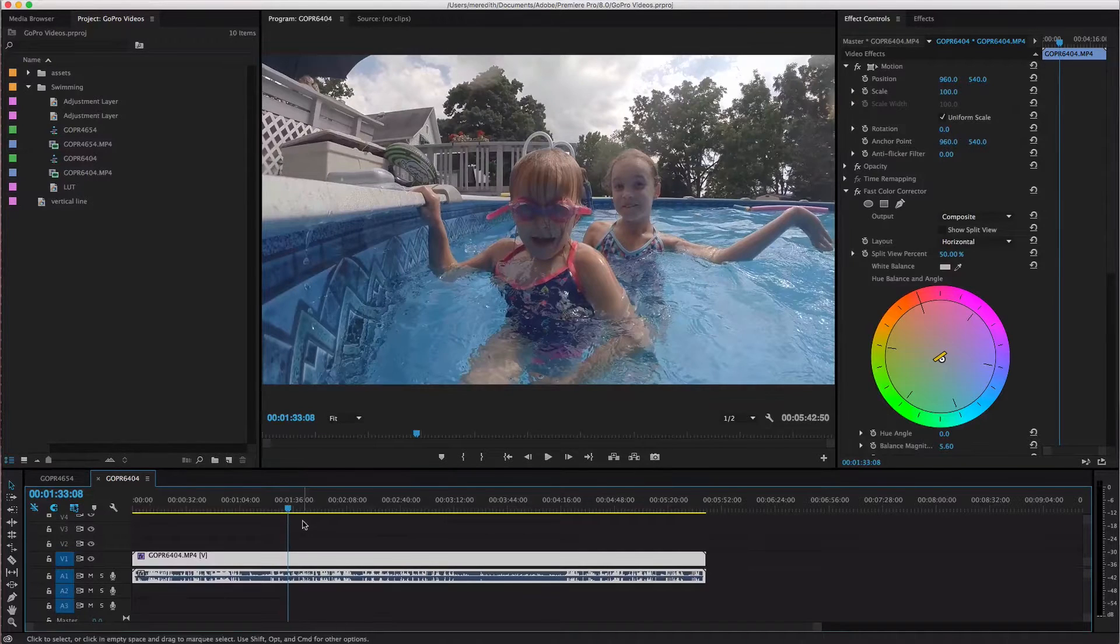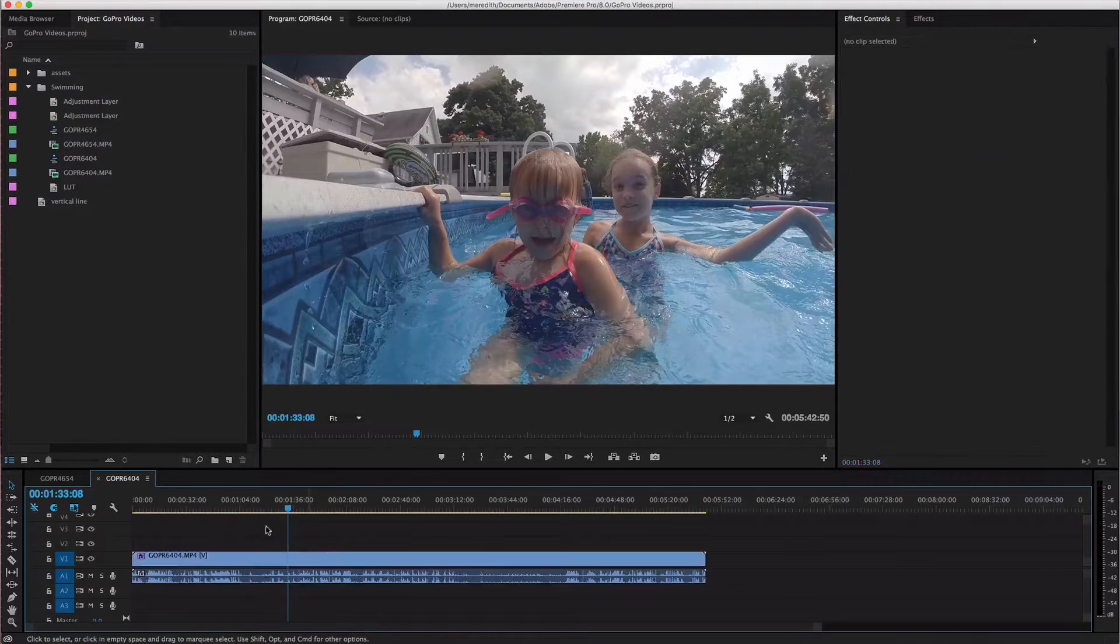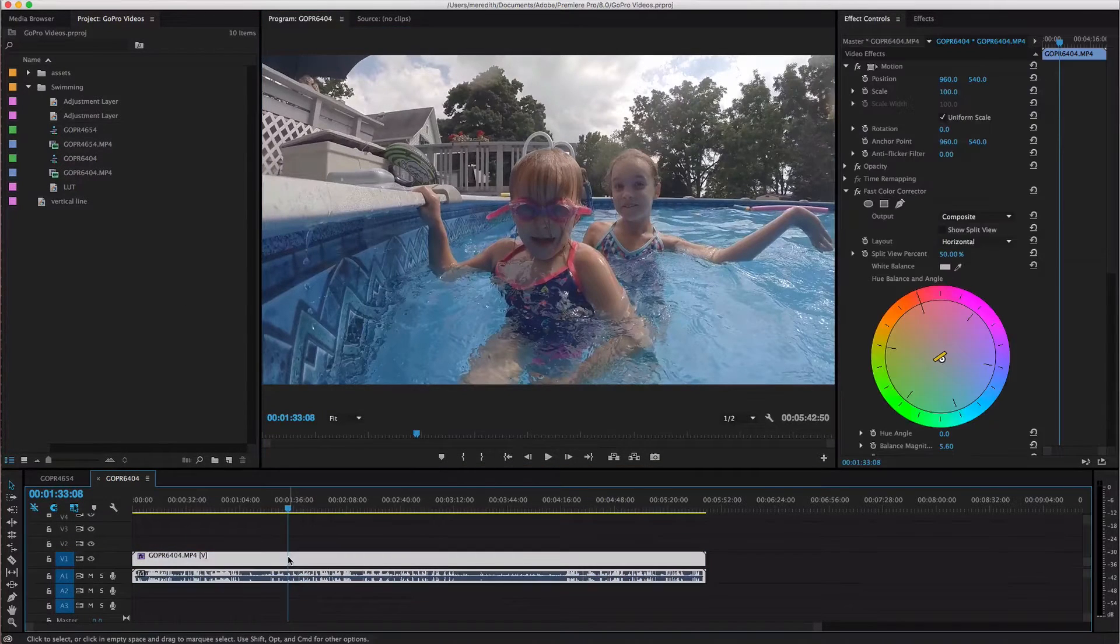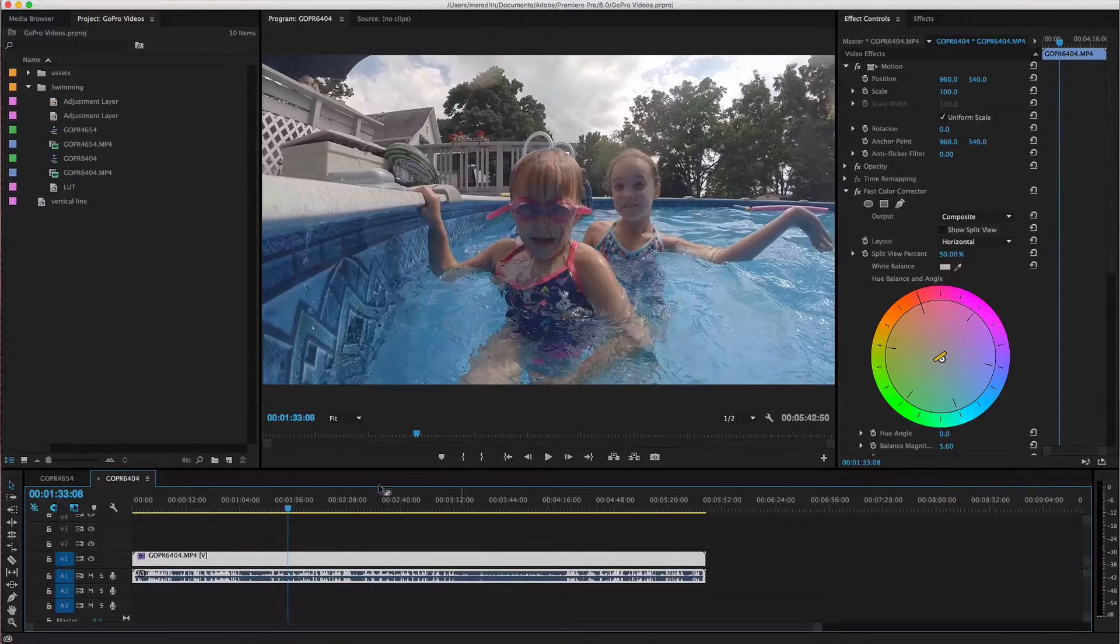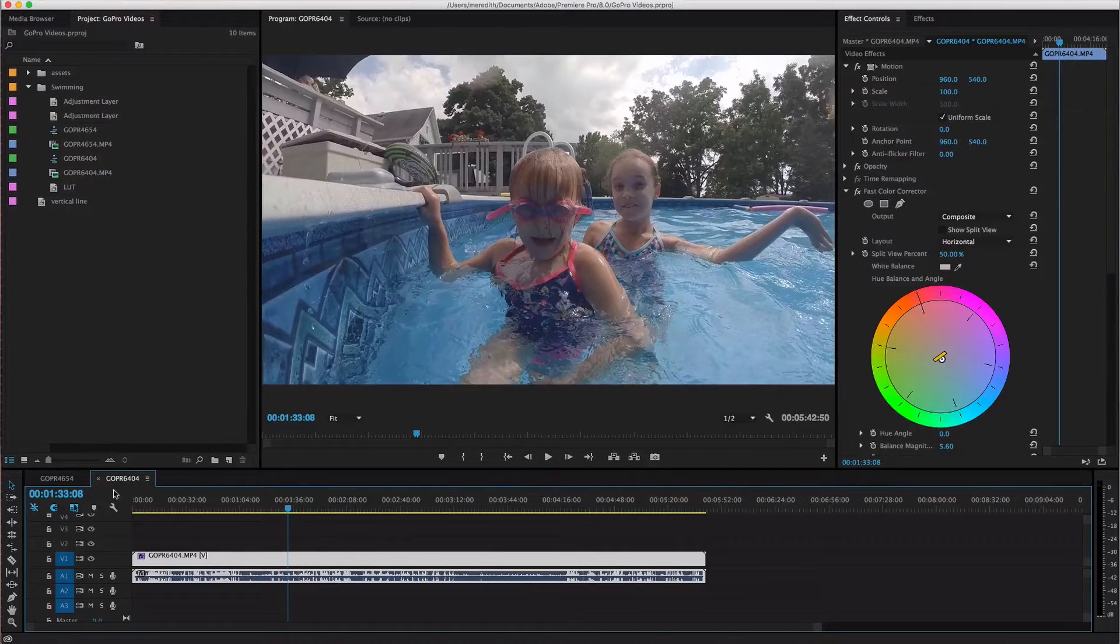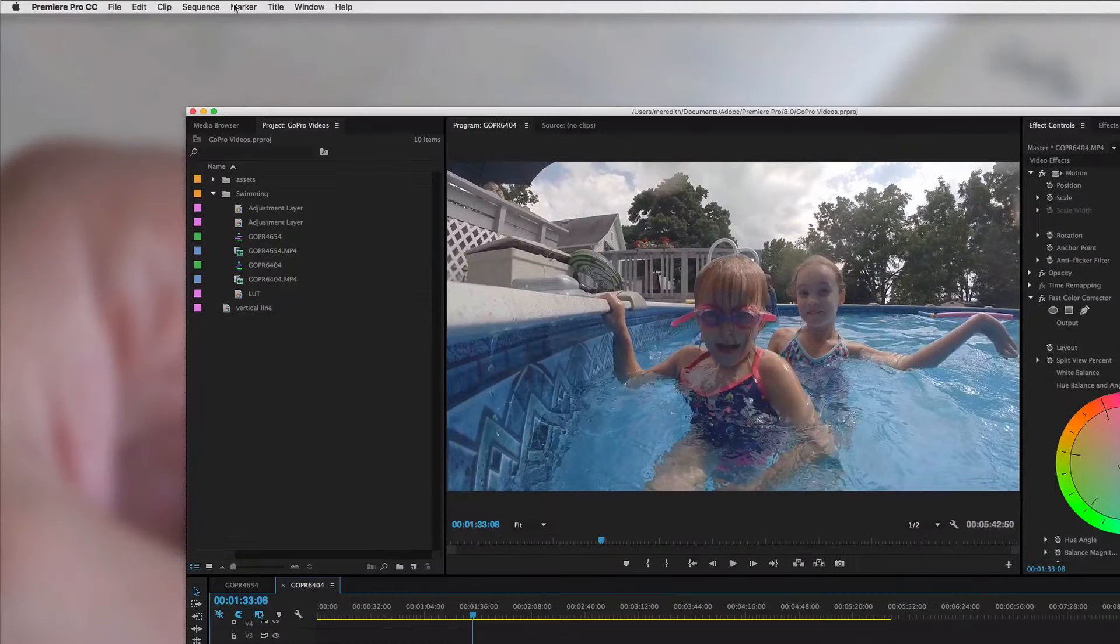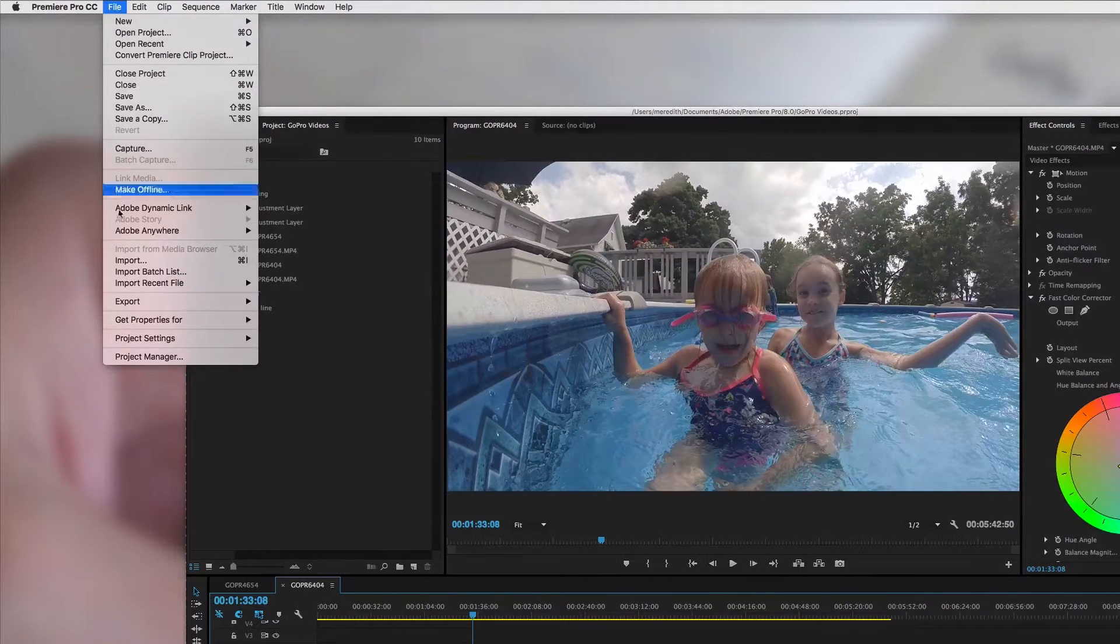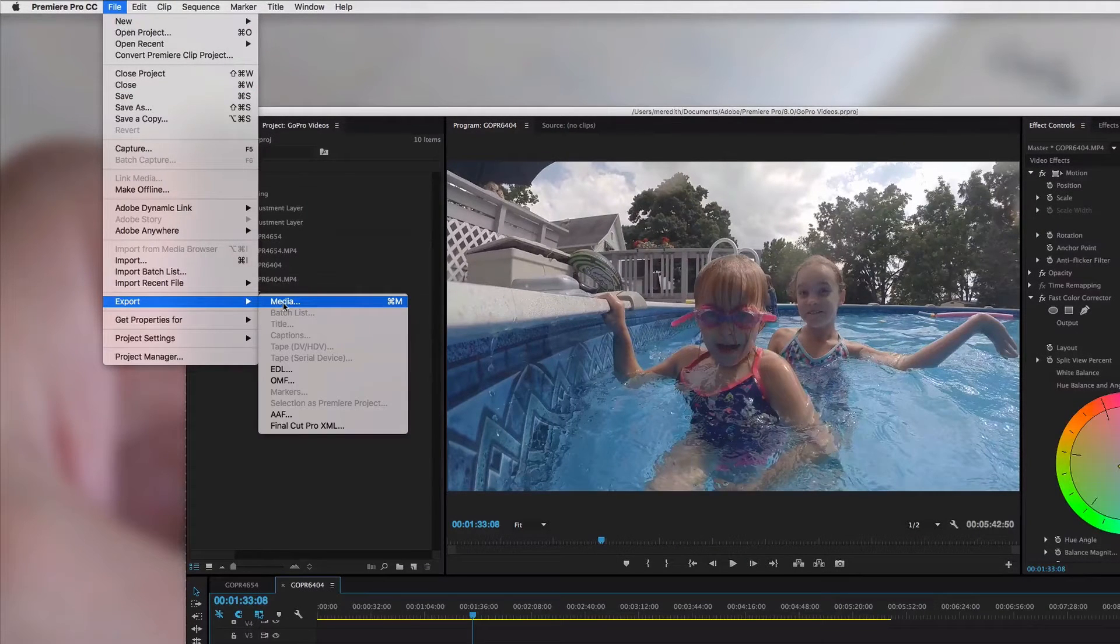So the first thing we need to do is make sure that our timeline down here is selected. So you want to have your timeline selected by having this blue border around it and then you're gonna come up to file and then export and then media.